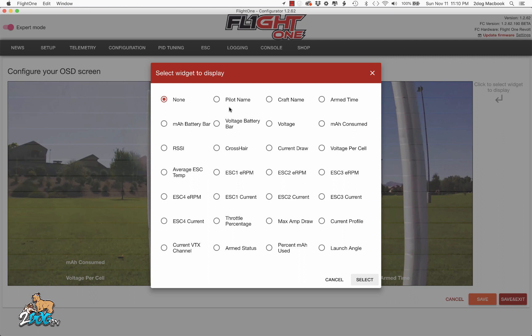None is nothing. Pilot name is what I showed you there on the configuration tab — you put your pilot name and it'll show it there. Craft name and arm are in the configuration tab. Arm time is from the time you arm the motors — the timer starts.